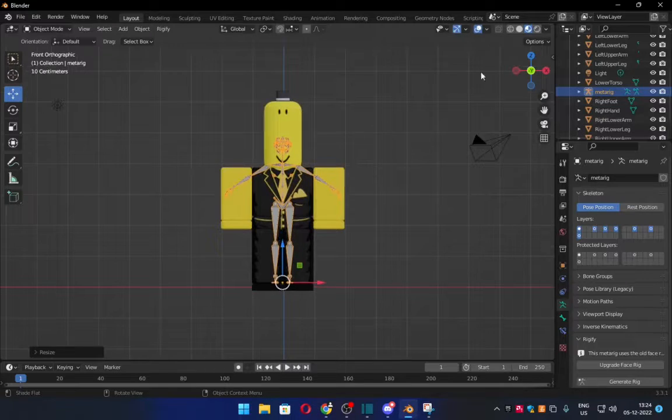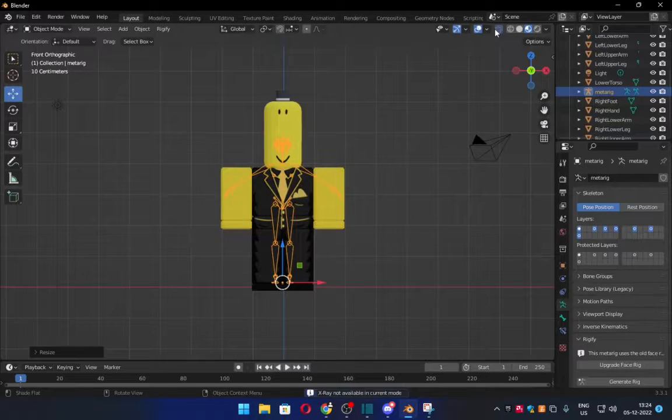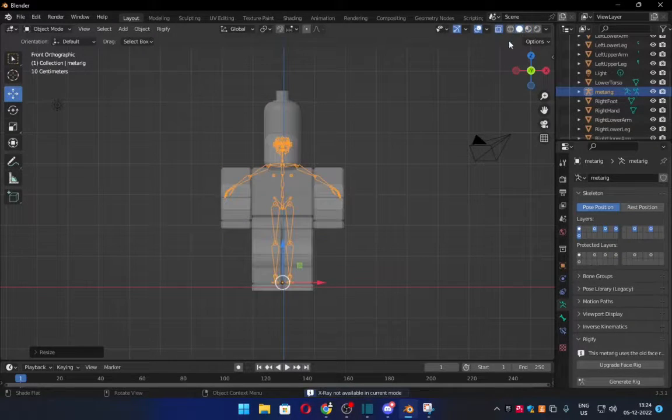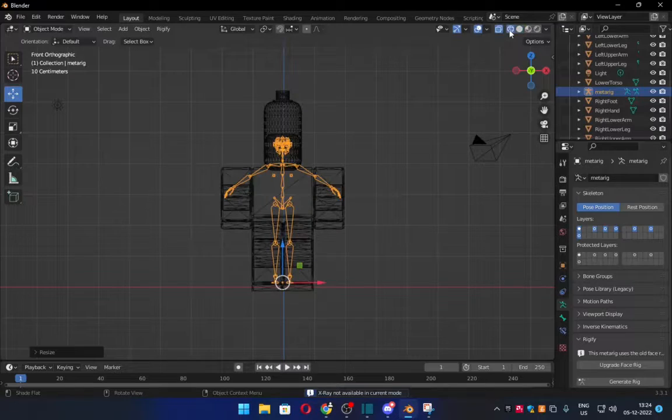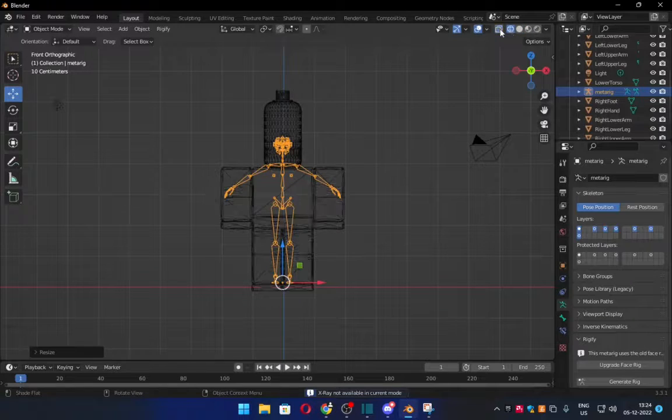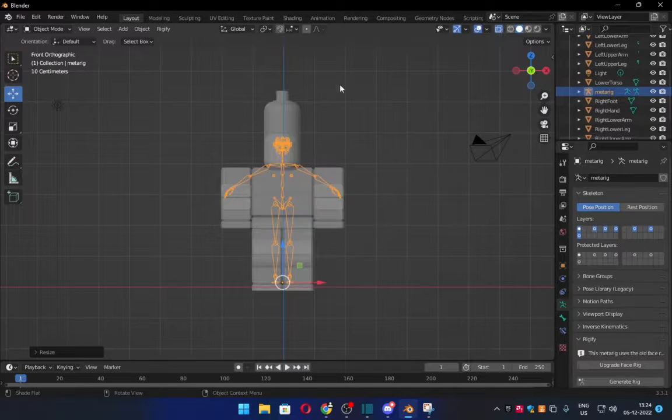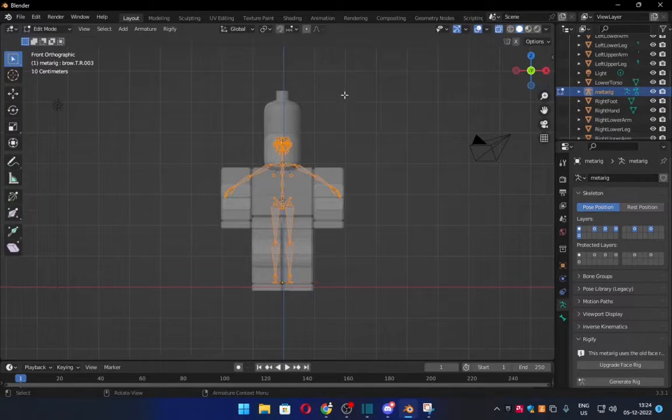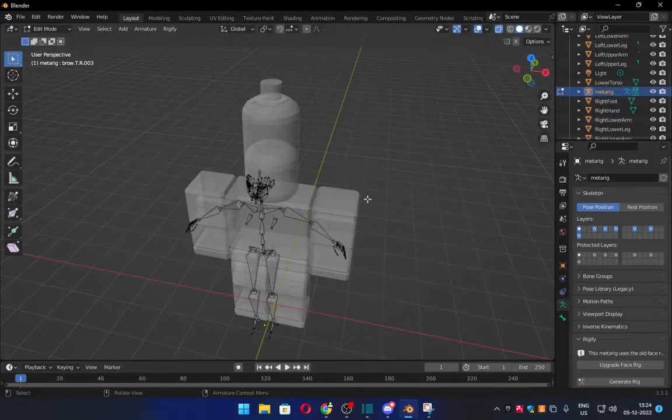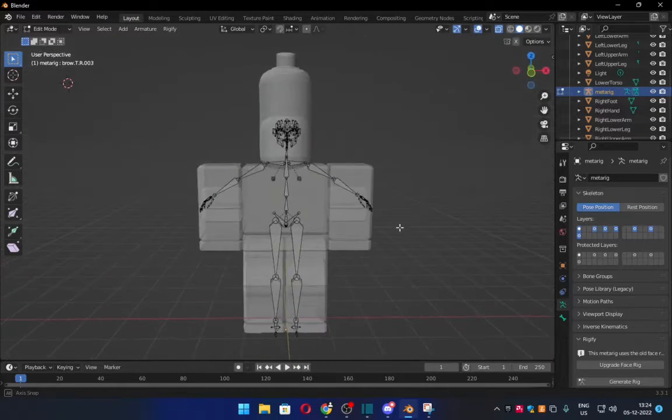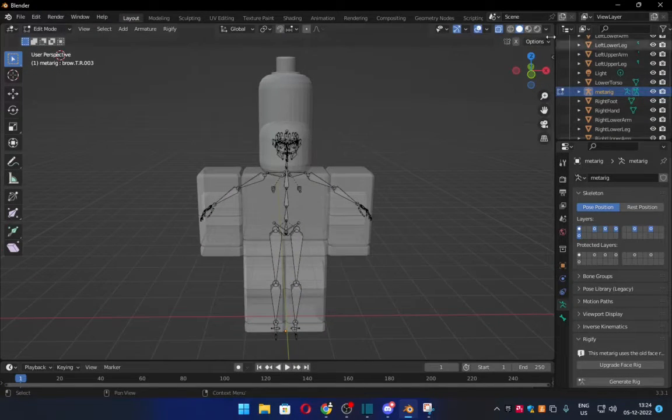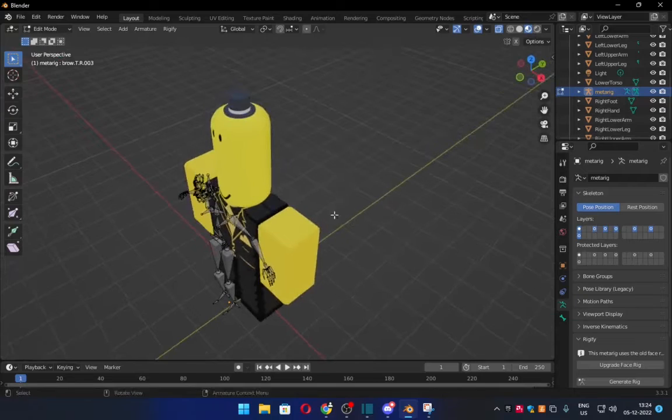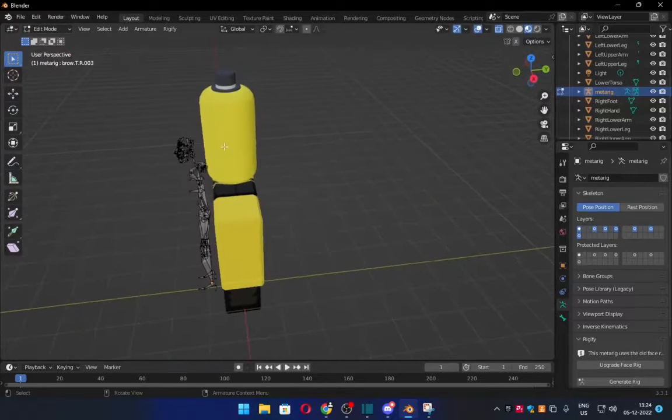So once you've done that, what you want to do now is you want to click, you want to go to Render. Then you want to click that. You want to go into Edit Mode. Once you're in Edit Mode, what you want to do. Oh, actually, no, this looks horrifying. Okay, just go into Edit Mode.